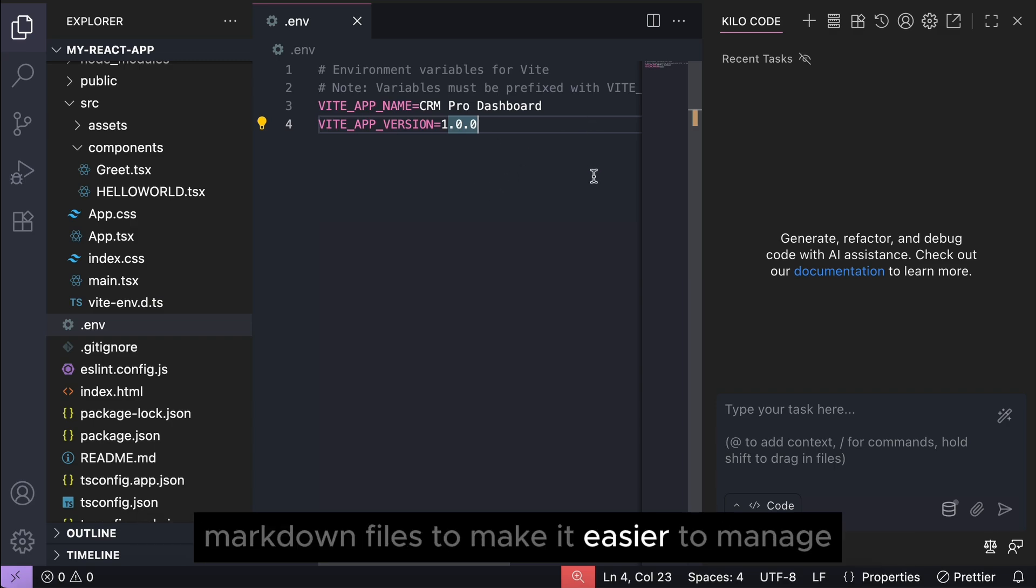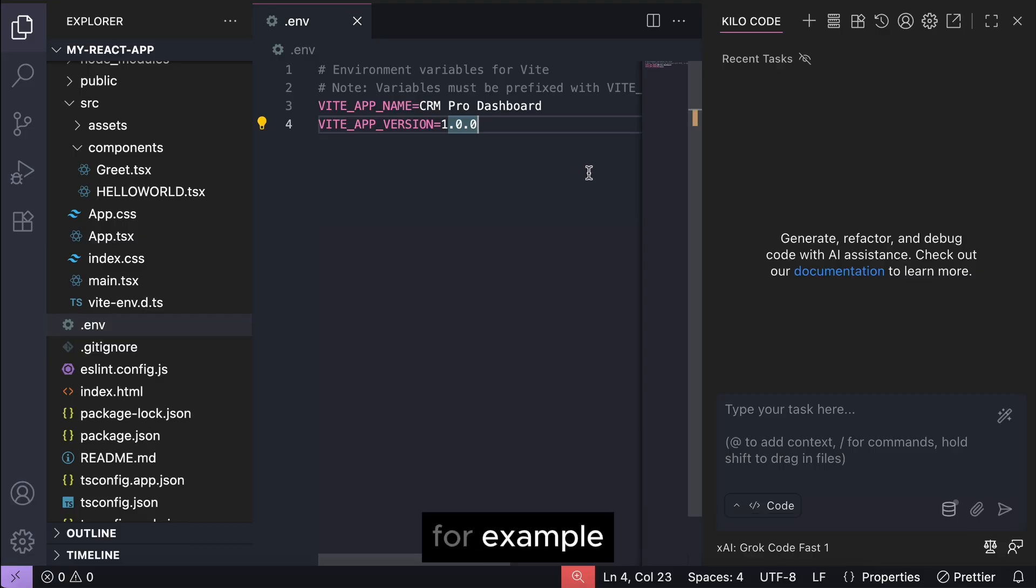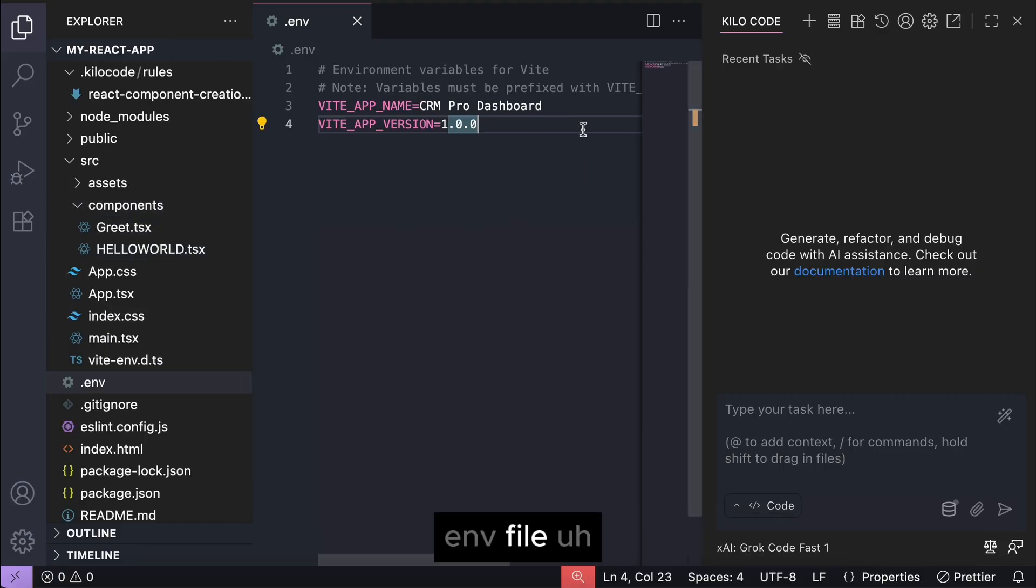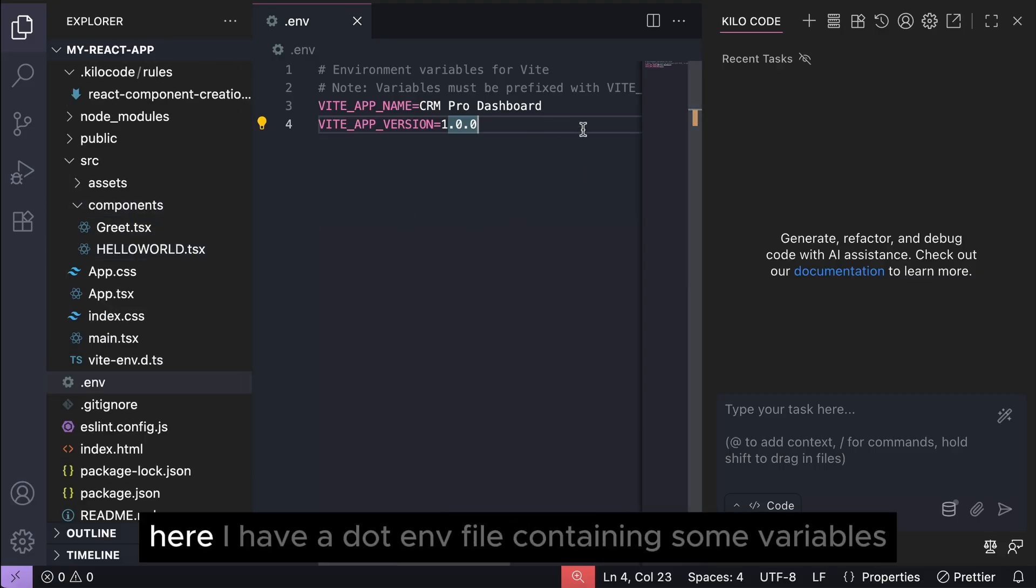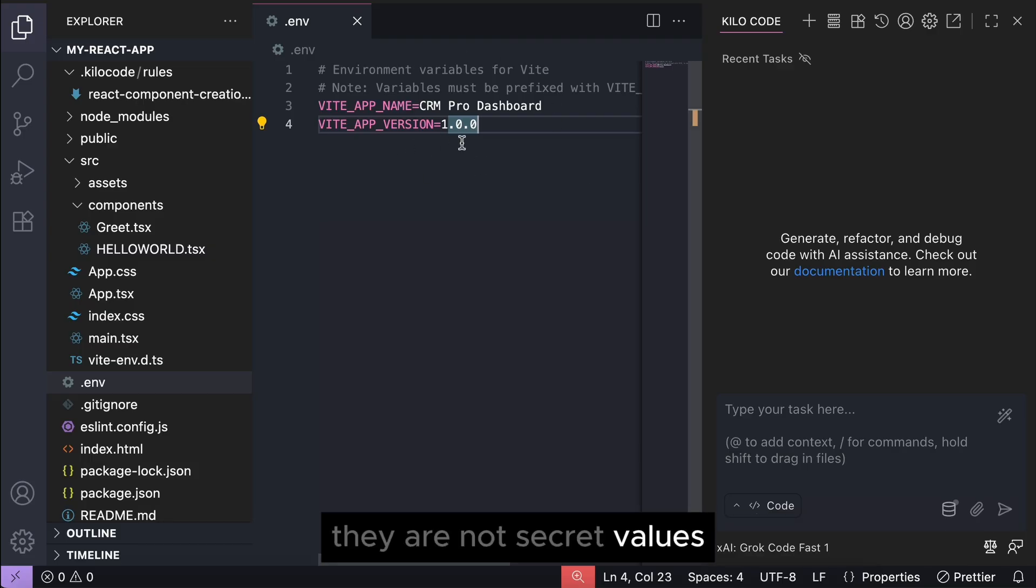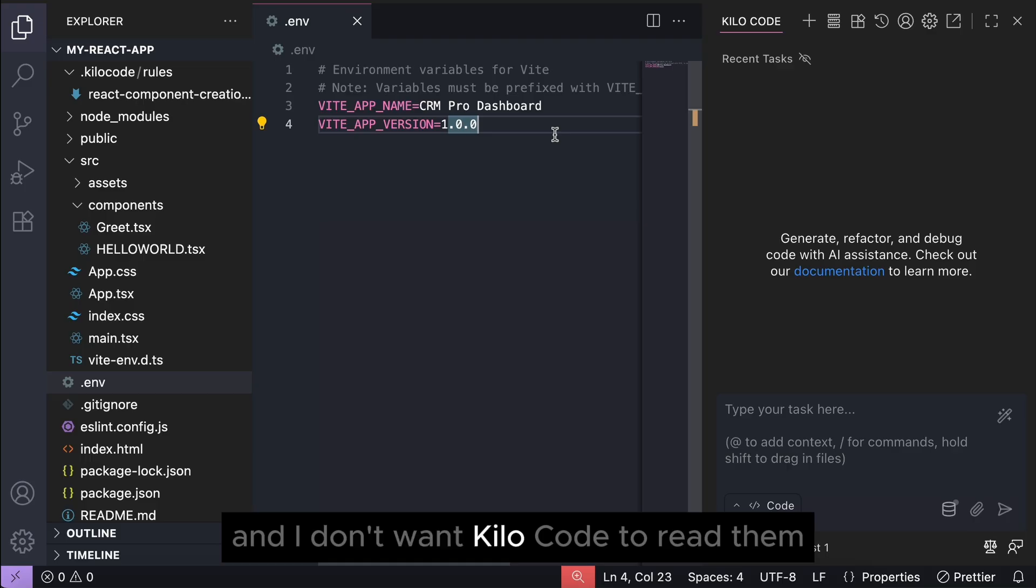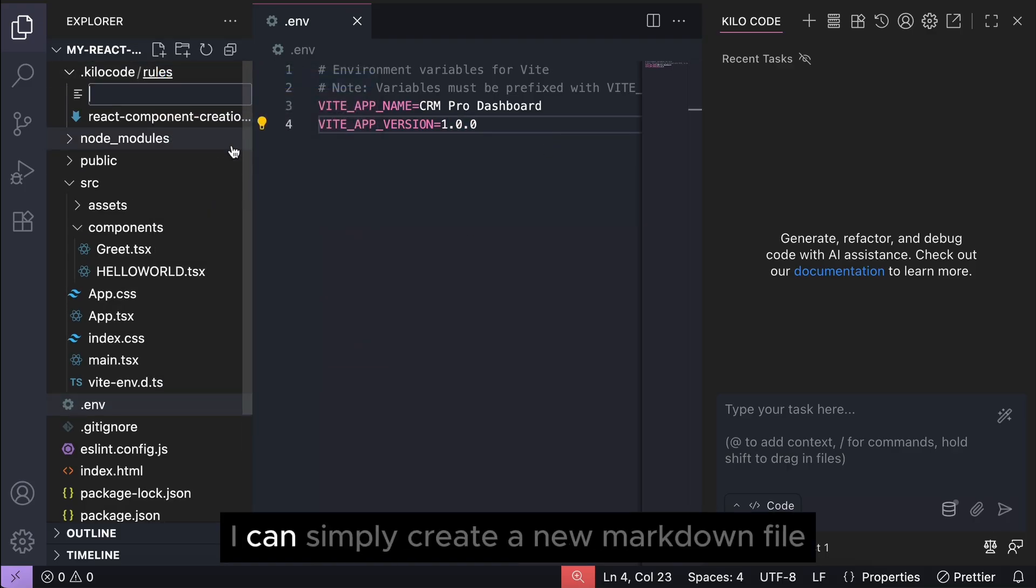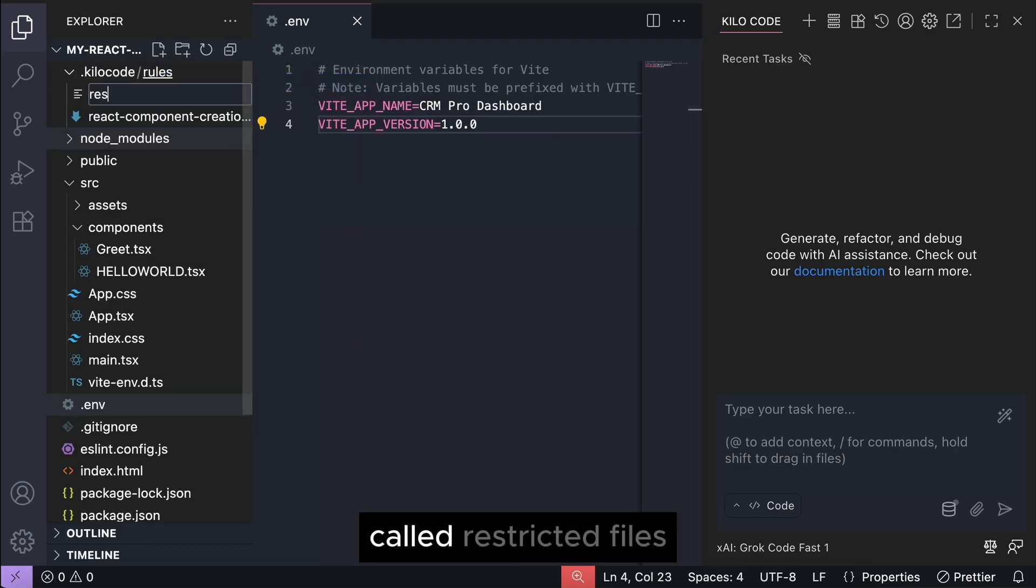For example, suppose you don't want Kilocode to read your .env file. Here I have a .env file containing some variables - they are not secret values, but let's pretend they are and I don't want Kilocode to read them. So in the rules folder I can simply create a new markdown file called restricted files.